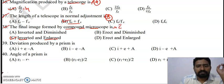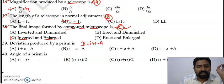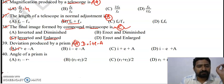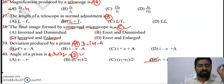The deviation produced by a prism equals i plus e minus the angle of the prism — option A is the right answer. The angle of the prism equals r1 plus r2 — option B is the right answer for question 40.